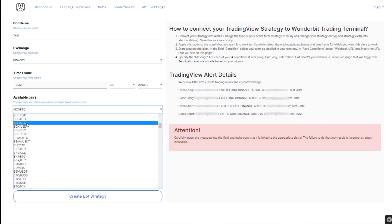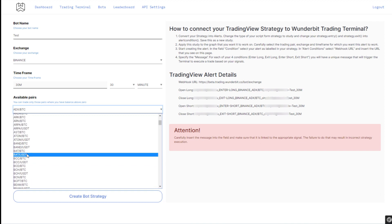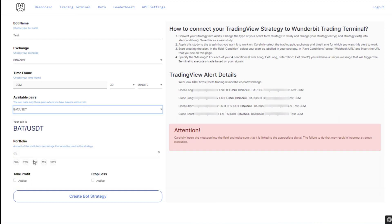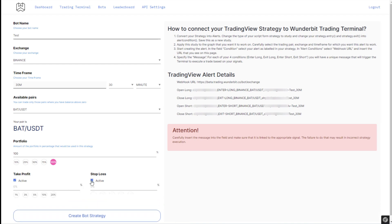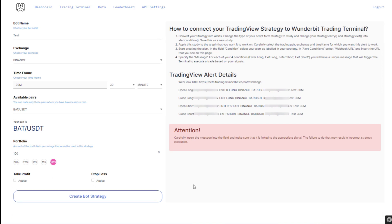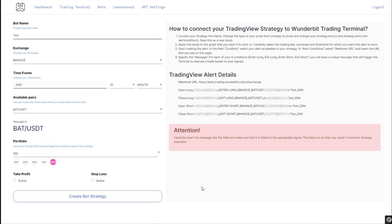You can then select the amount of funds that you want your bot to trade. For simplicity, I will select 100%. You can also select take profit and stop loss levels. However, if your strategy already includes these features, you can leave these boxes empty.